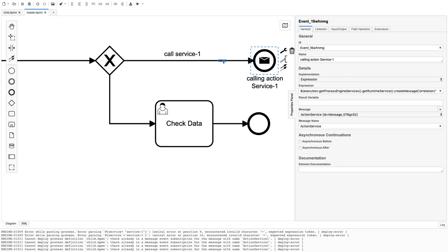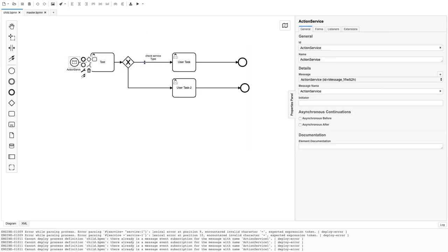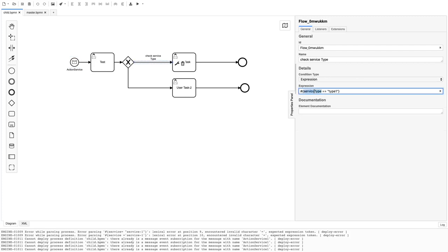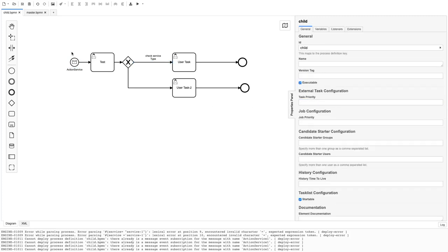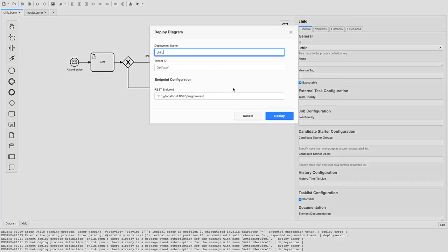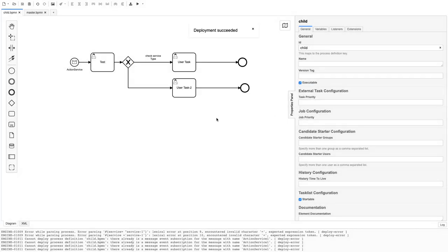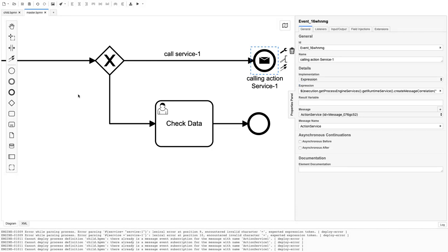So from the master BPMN we are setting the variable 'test' to 'hello'. Now we go to the child BPMN and update its condition: if 'test' is 'hello', it will follow that path. We then deploy the child BPMN and we're good to go.